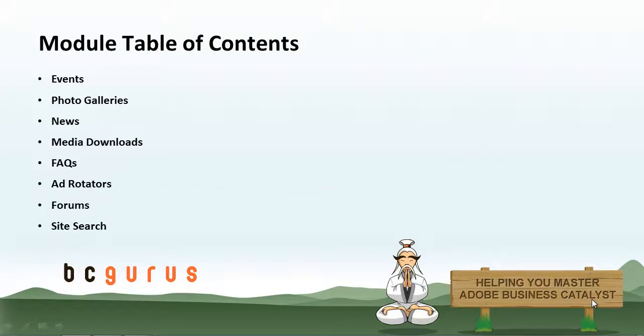So for a table of contents, let's talk about what we will be covering in this video series. There will be a different video for each of the modules below.